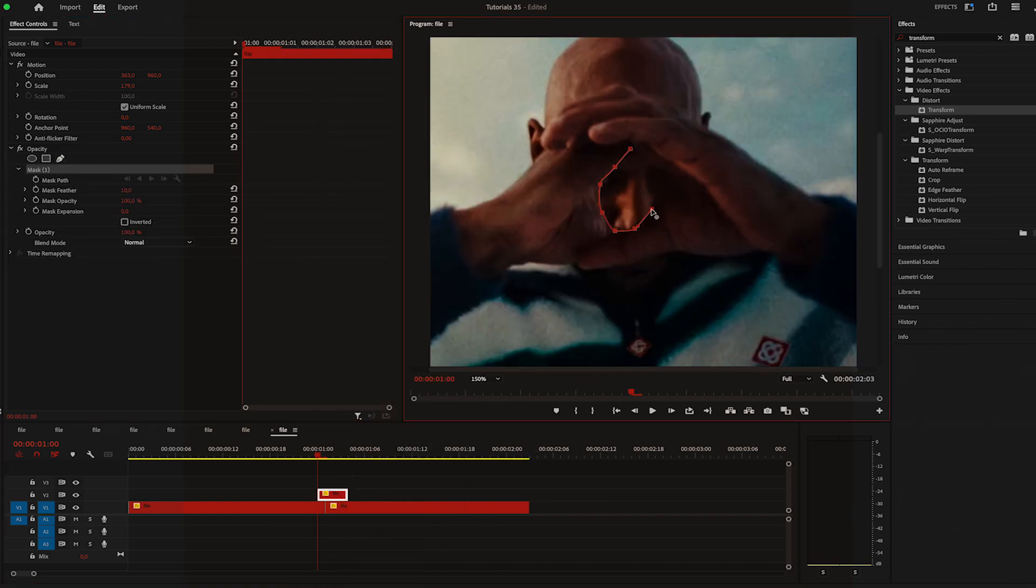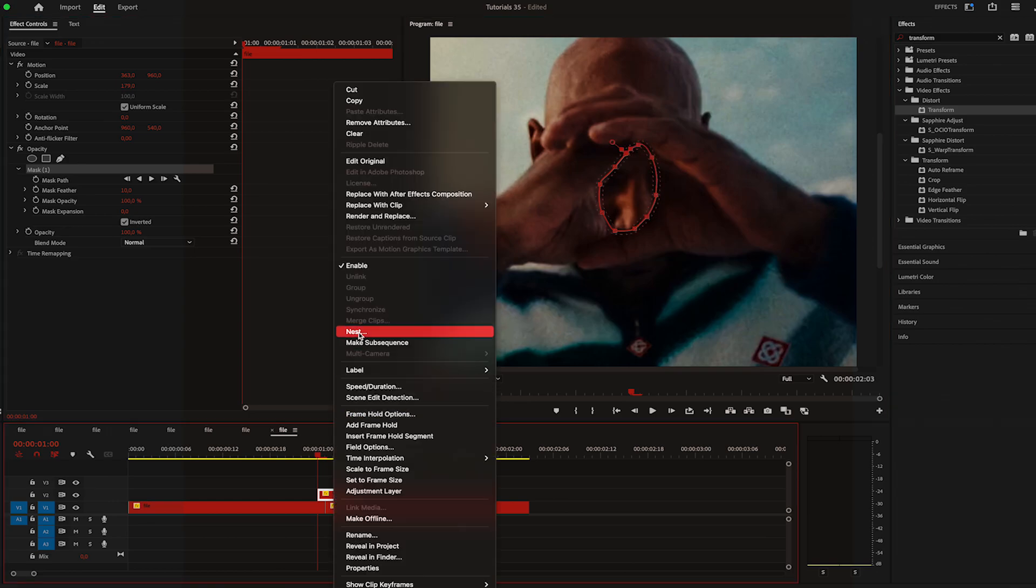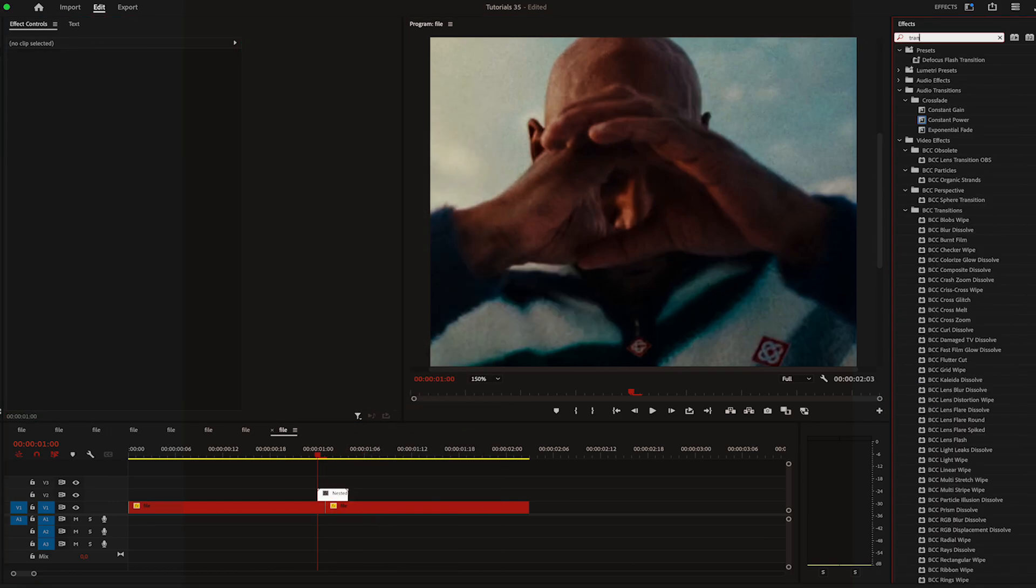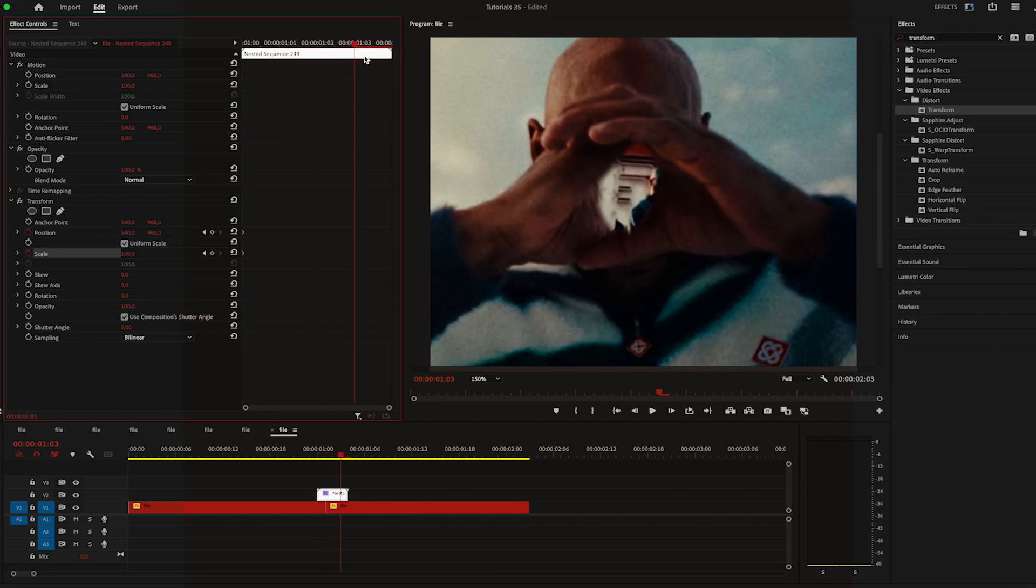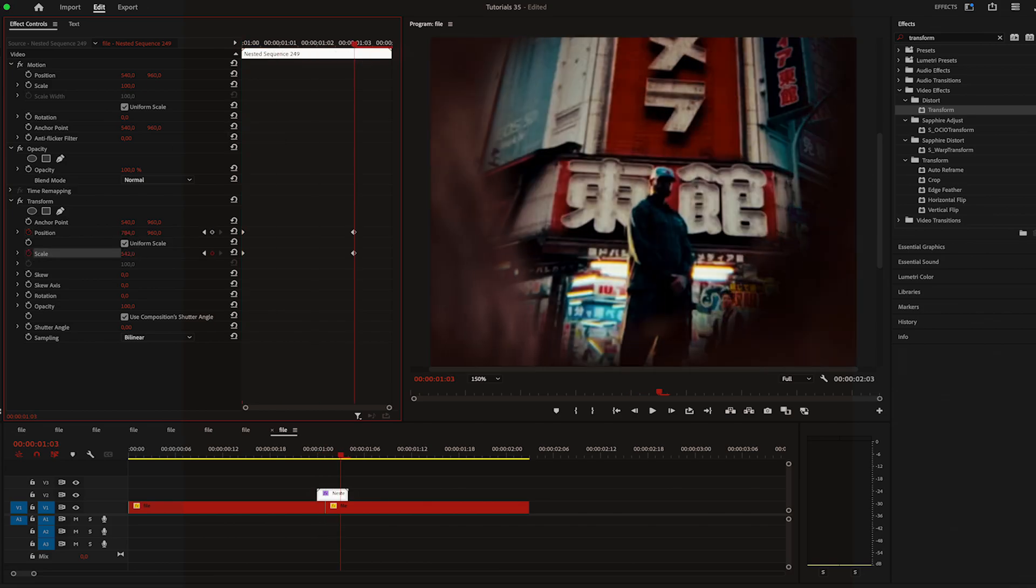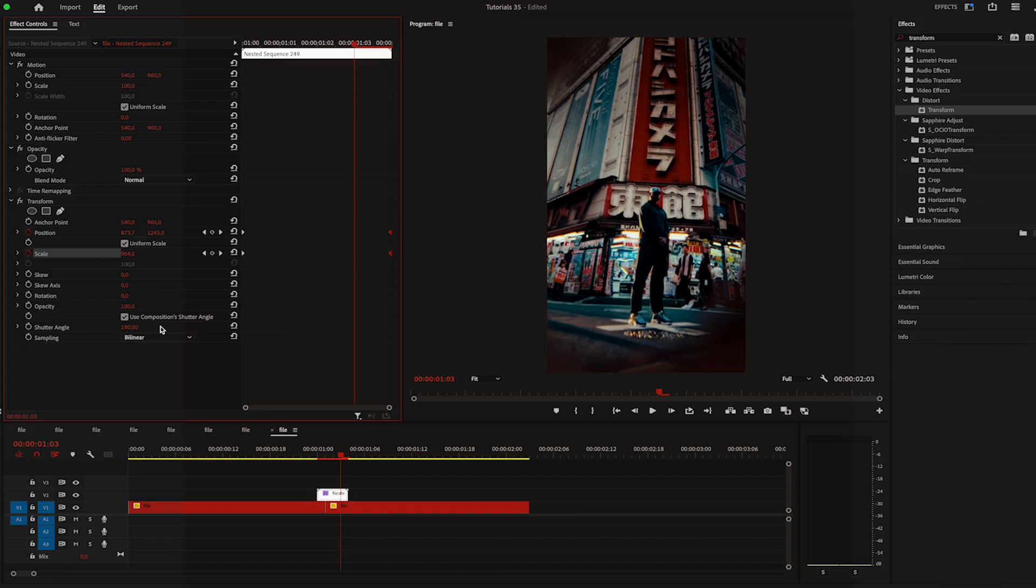Now I'll create a mask and click on invert it. I'm going to nest it and apply transfer. Keyframe position and scale at the start, move at the end and zoom in by increasing the scale. And just change the shutter angle to 180.